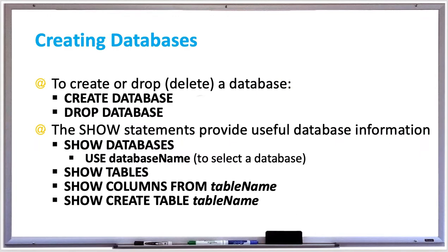Before getting started with creating tables and relationships between the tables, the first thing you need to do is create a database. You can create a brand new database using the CREATE DATABASE statement.